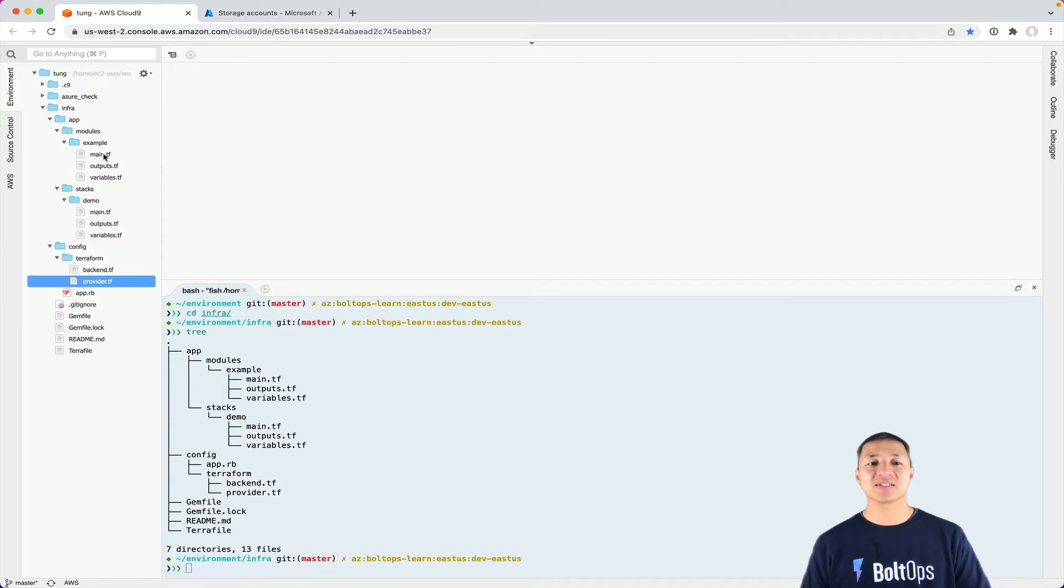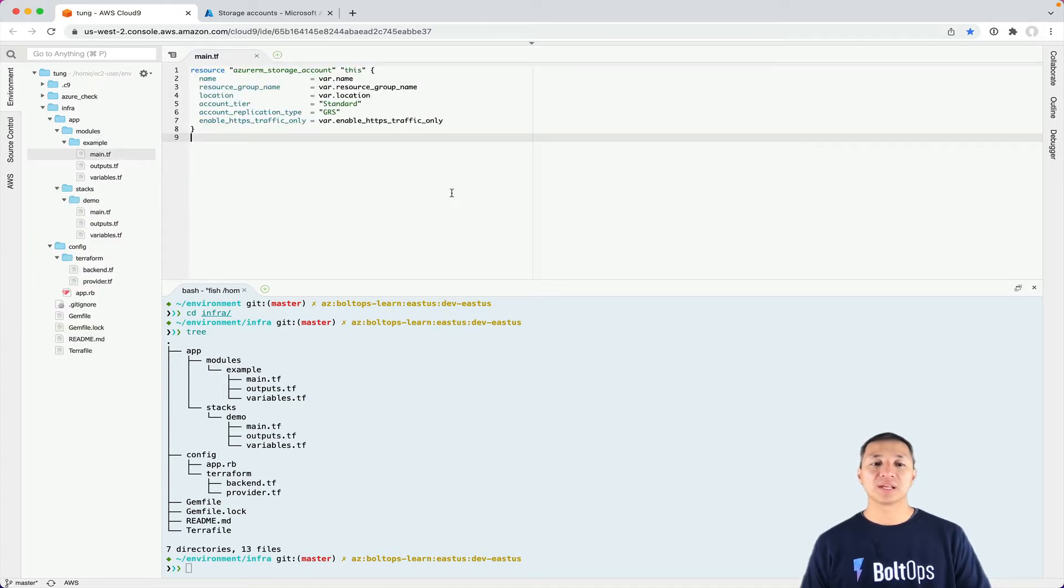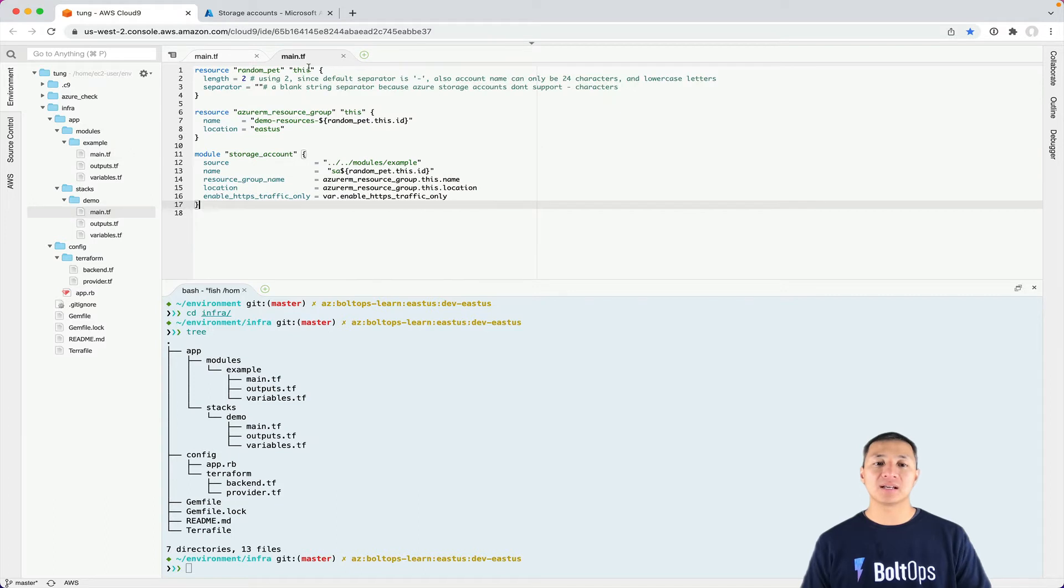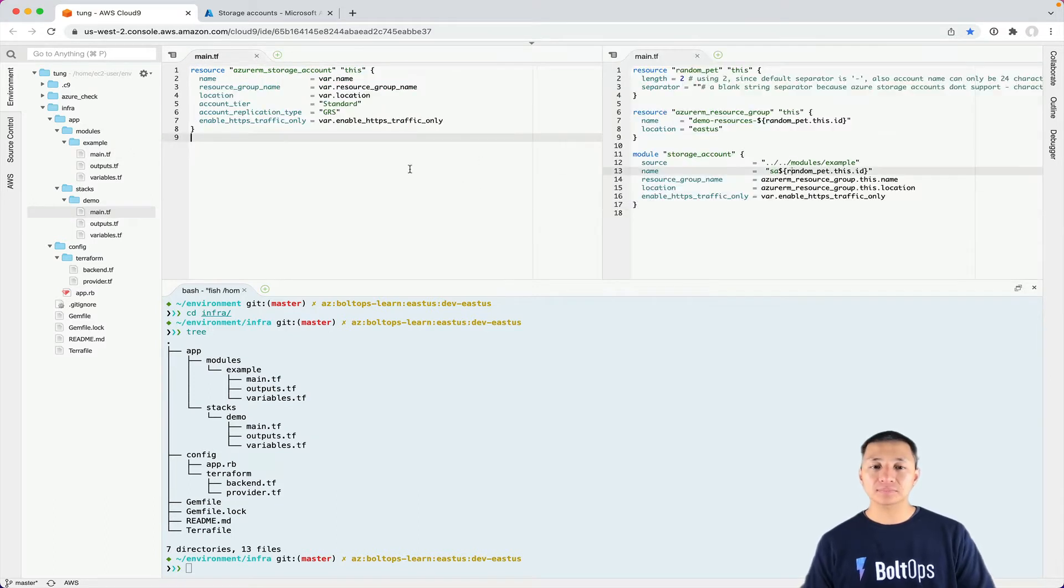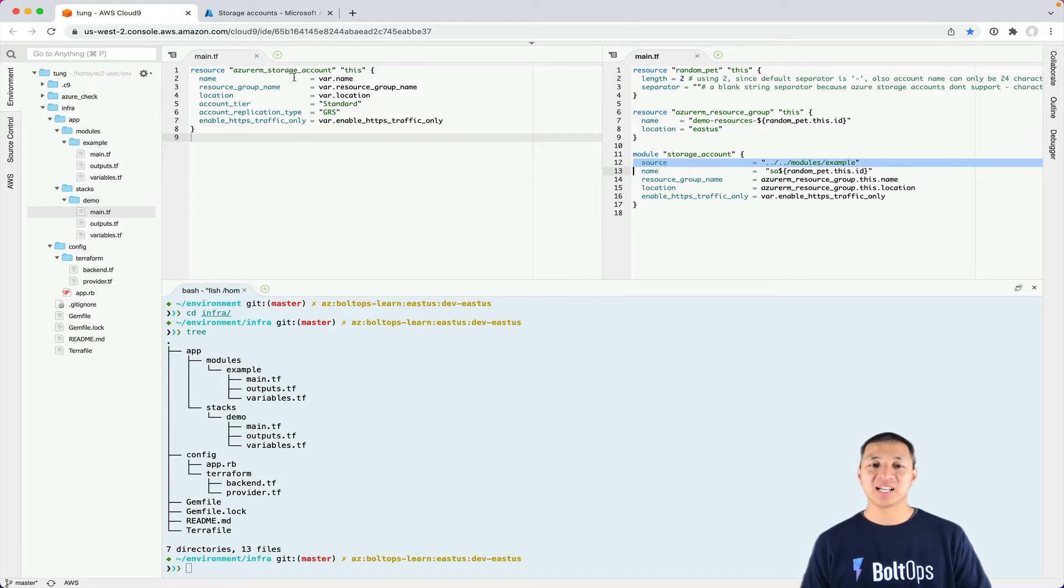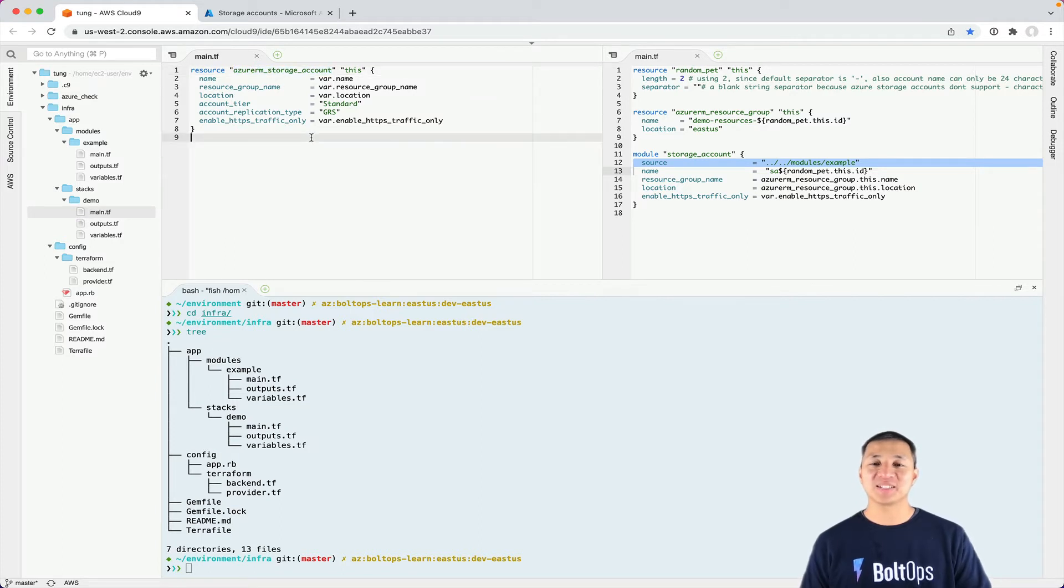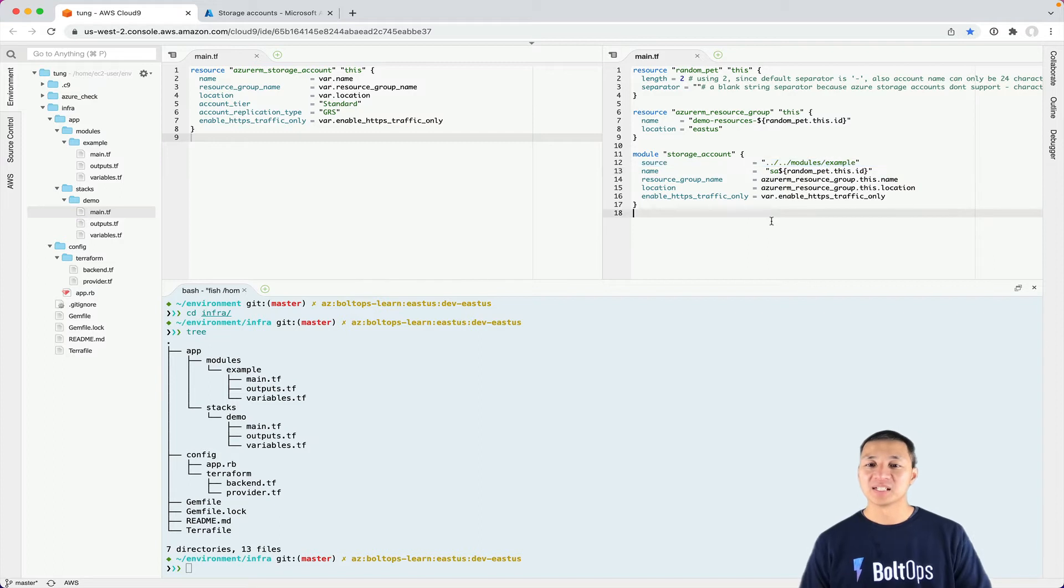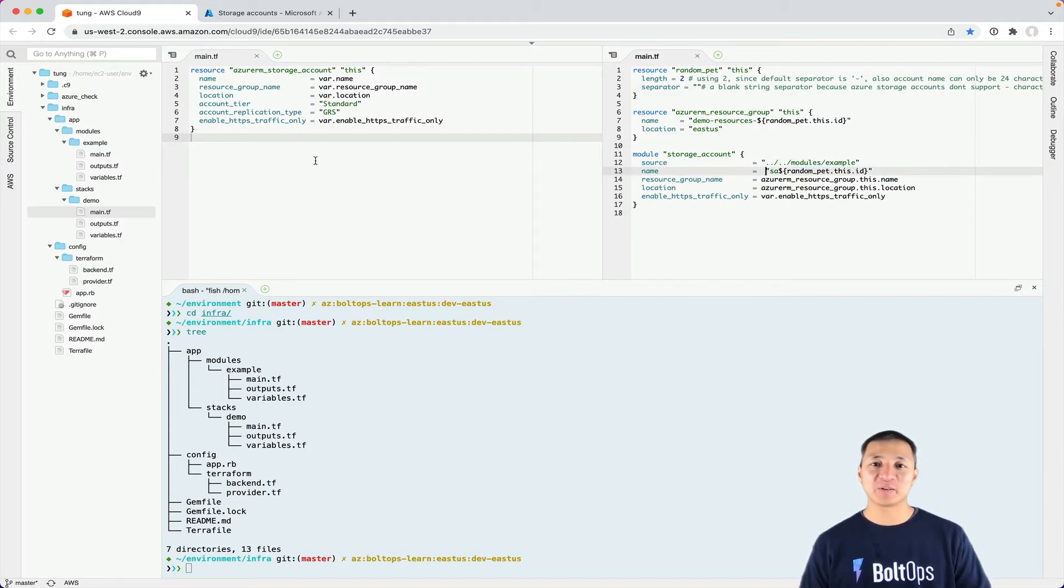So under app modules, there's example here. And then under stacks demo, there's another main.tf here. So you can see that the stacks main.tf just uses and sources in the two levels up, then two levels down, modules example here. And the module example just creates an Azure storage account. So this is just a very simple starter to get you going. So that's pretty much it in terms of what the code was generated.